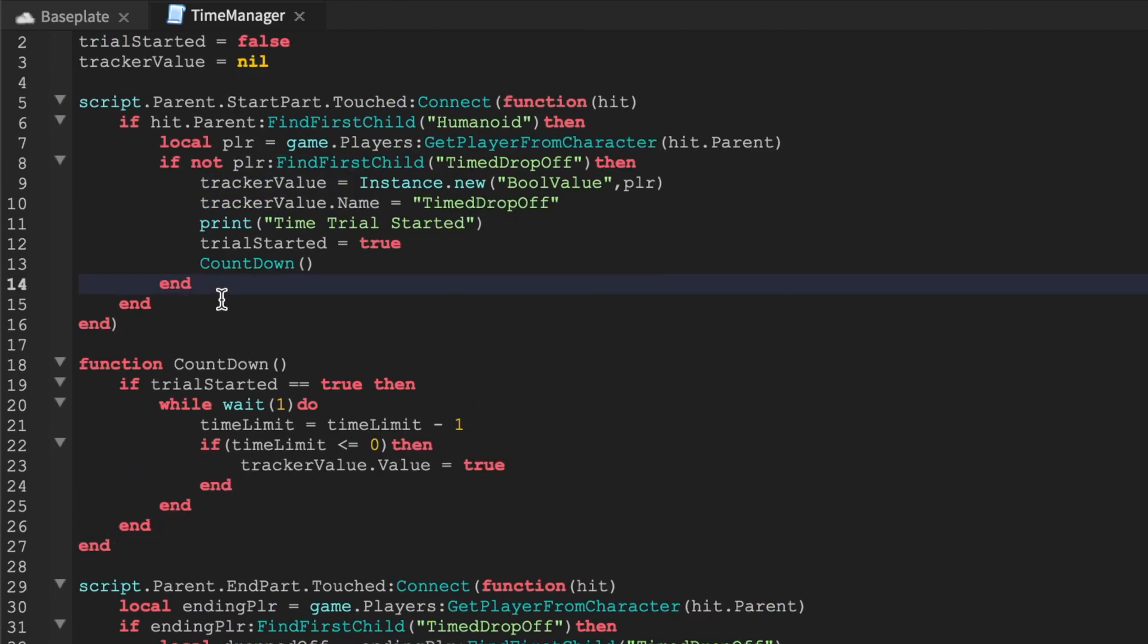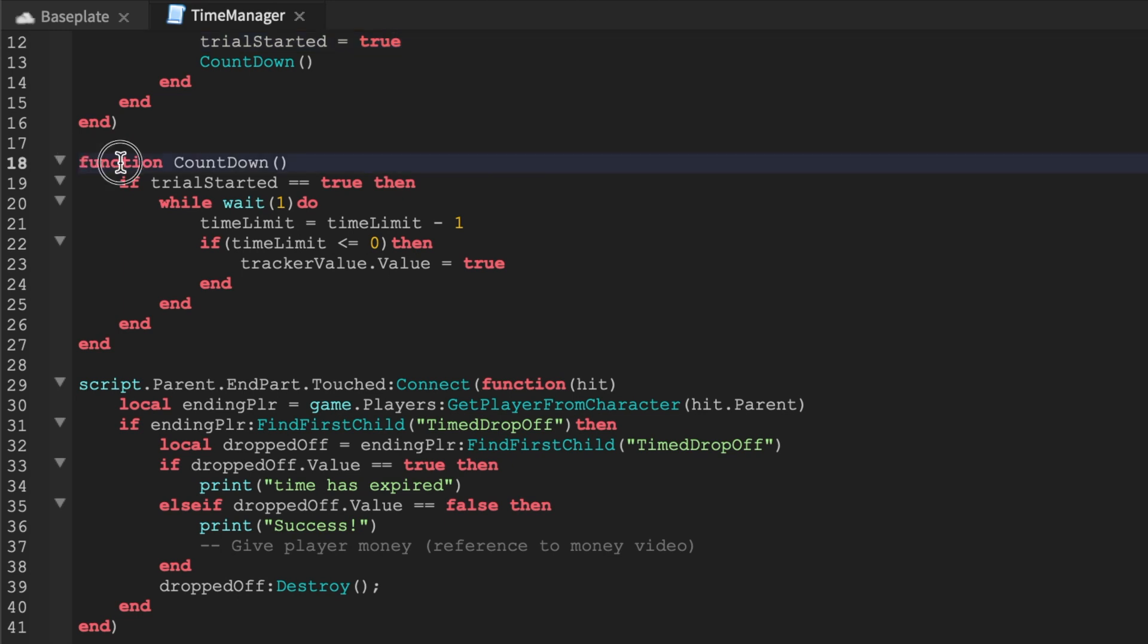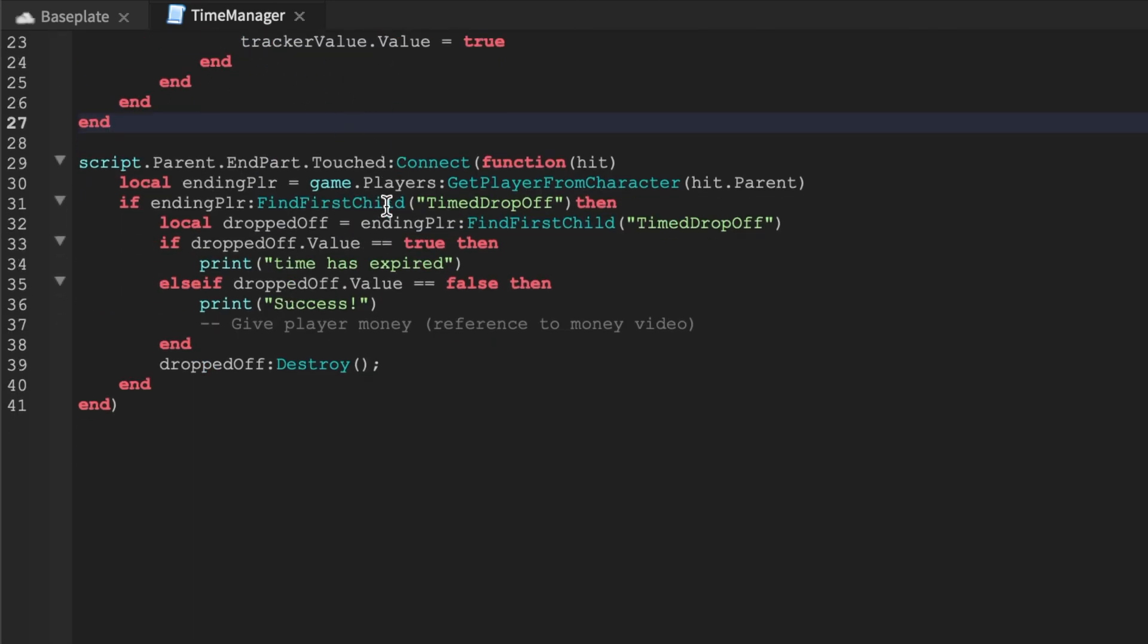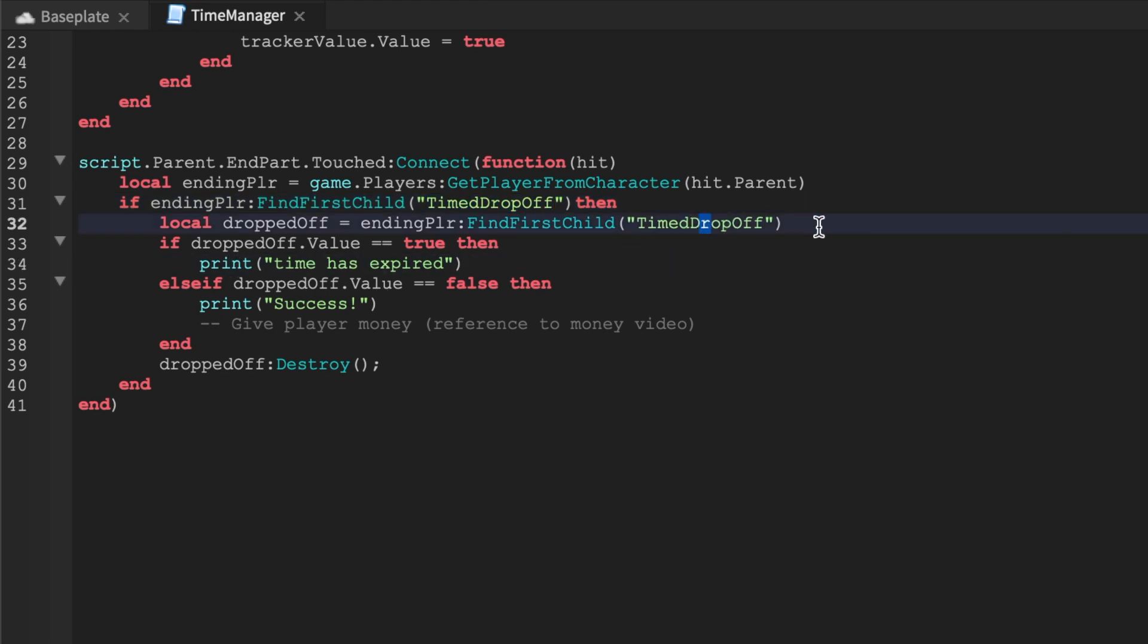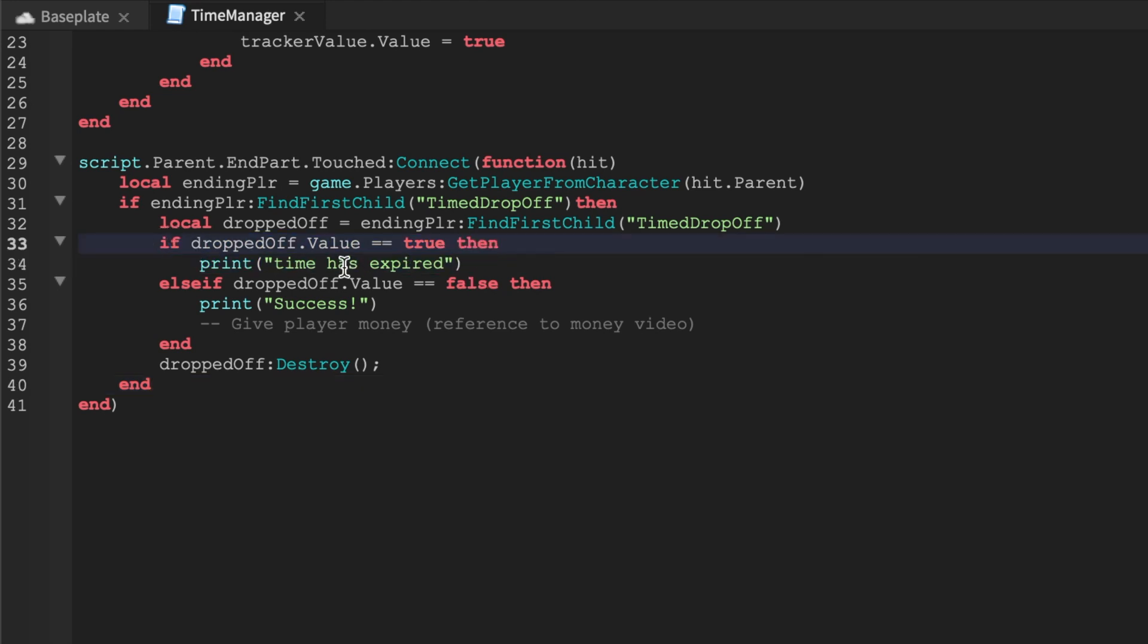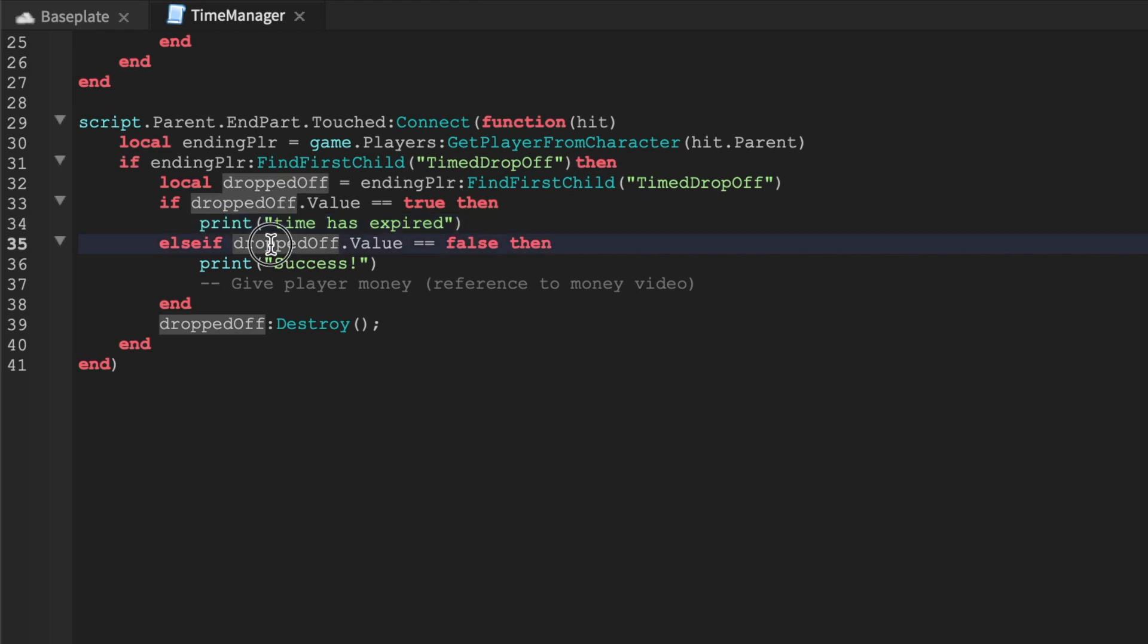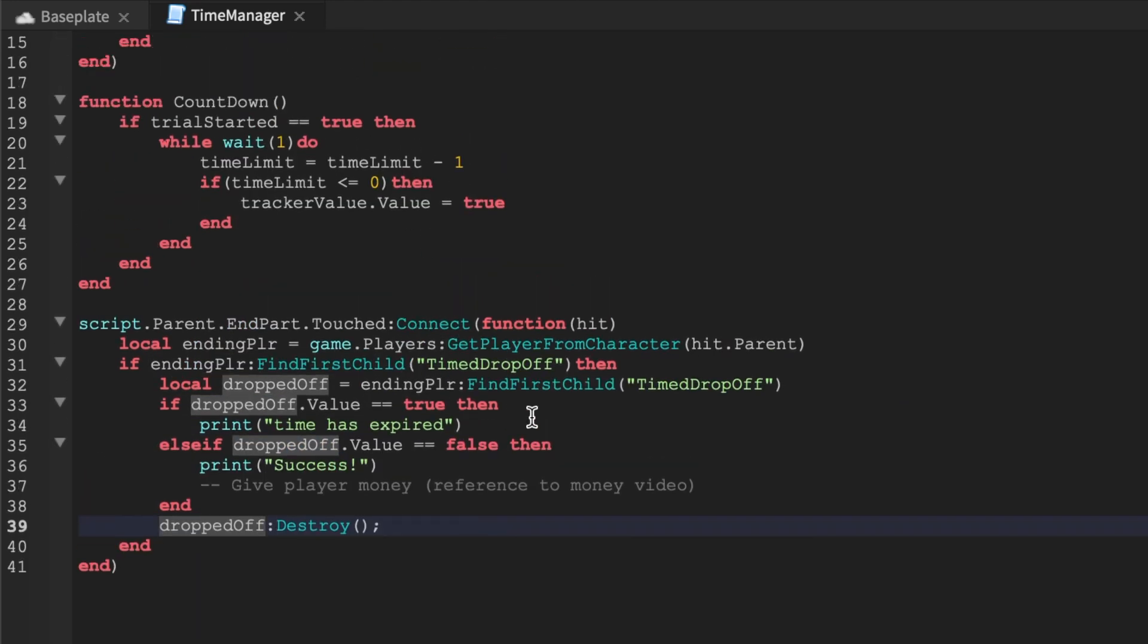Let's begin countdown, countdown is going to be the time limit. 60 seconds we're going to count down. You can add a debug statement here showing that every second does countdown. When they touch the end part, so if you deliver something or you're doing something right then what you can do is say ending PLR equals game.players, all right then we'll see if they are on the mission, if they have this thing called time drop off that's cool we'll find it we'll reference it we'll call it dropped off. If dropped off.value equals true meaning if time has expired then we'll say all right time has expired. But if, I like to say but if instead of else if, but else if dropped value is false meaning if time has not expired and it's a success, and then either way we will destroy their value so they can start it up once again.